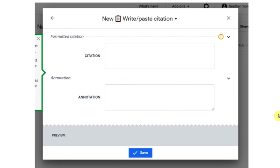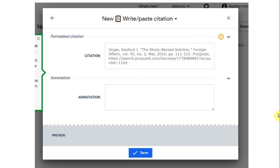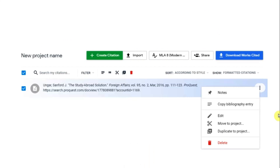Now I'm going to paste the ProQuest citation I copied earlier by using Control-V or Command-V. Then click Save, and you should now see the citation on your list.